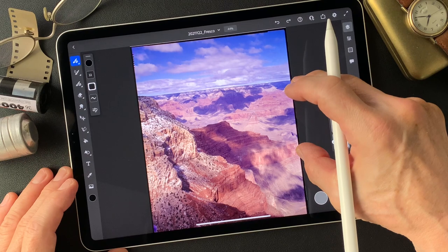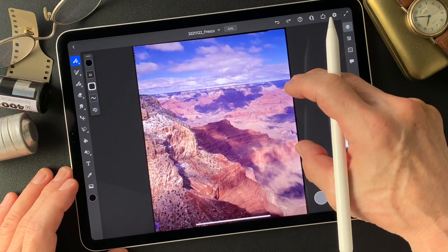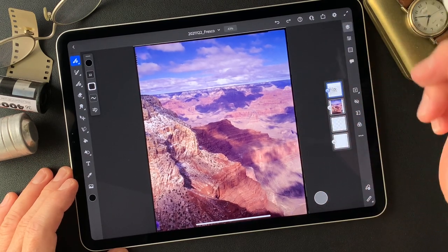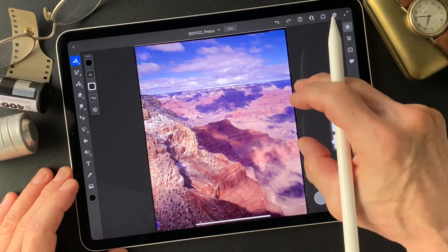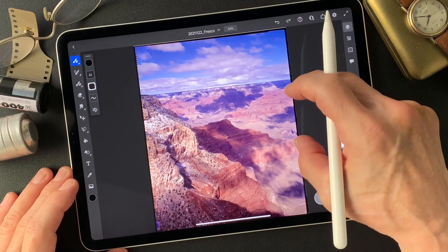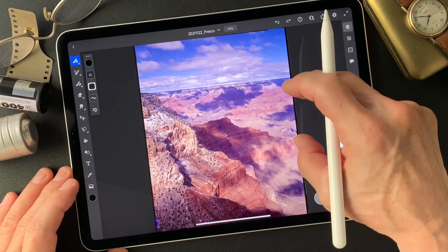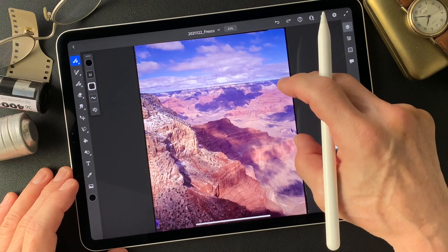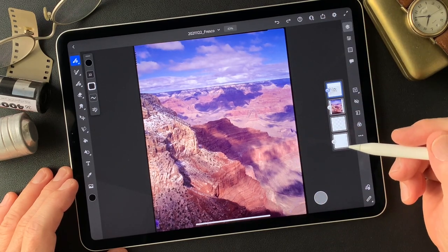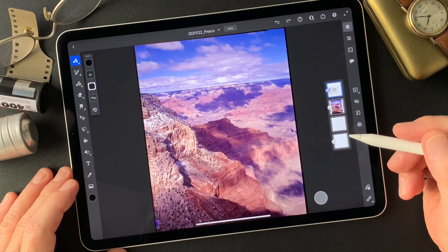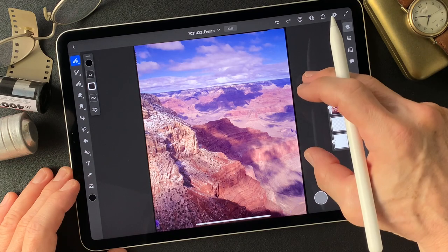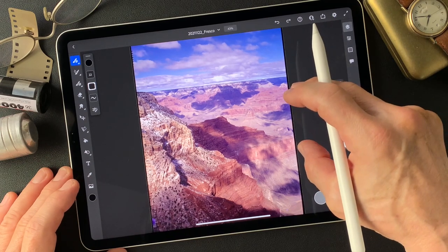Every time I see this image, I remember this trip. It was a long time ago, but this Grand Canyon exists thousands of years just like this. That's so much fun. Okay, let's get started.